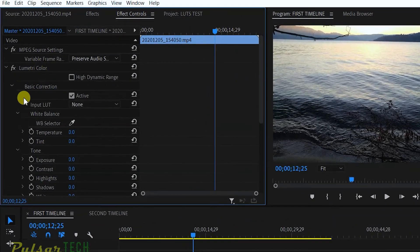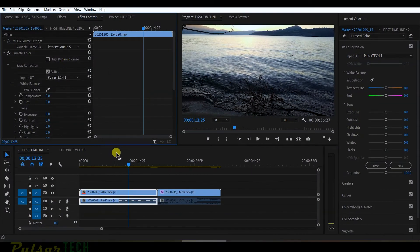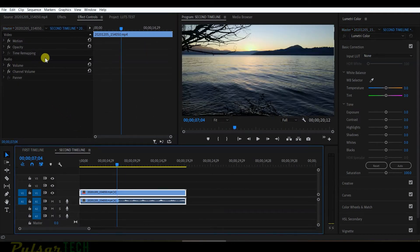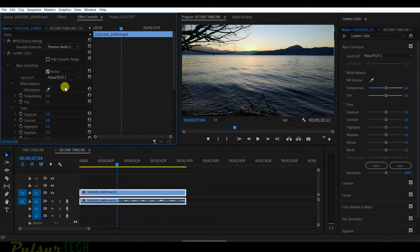Choose your LUT and there we go — it's applied. Now check the second timeline: the LUT is applied there as well. Toggle it off to see the difference. This is really handy when you're using the same clip on multiple timelines and multiple projects. Just keep in mind that the effect applied to the master clip stays there all the time, so don't forget it's there.